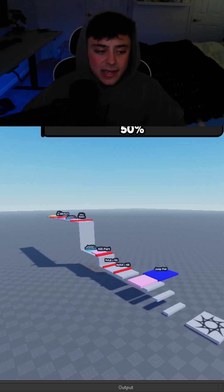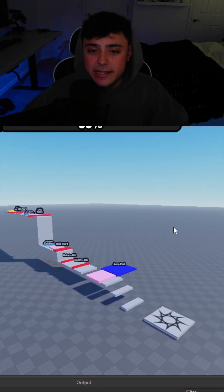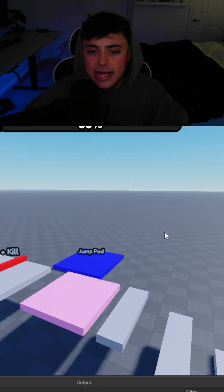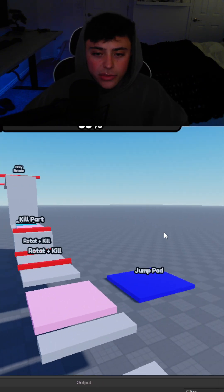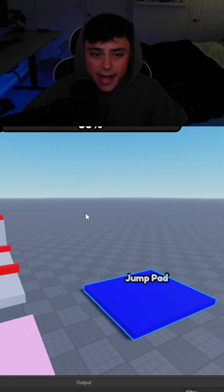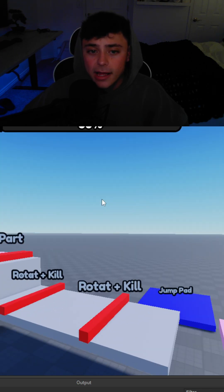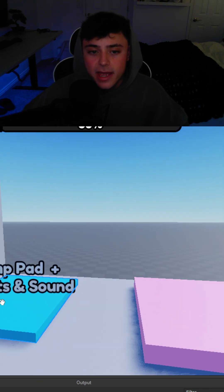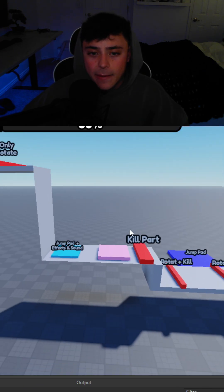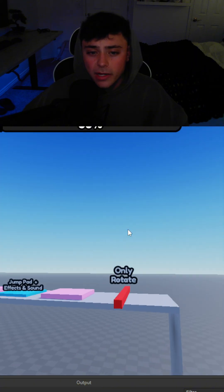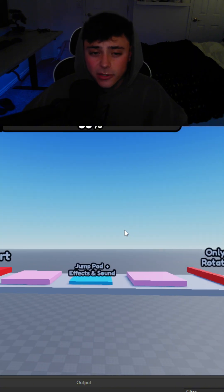But yeah that's about it. Super easy to customize. Now as you know there are these jump pads. There's a rotating kill. There's effects. And yeah so if you want to take a look at these.